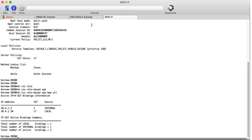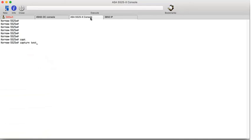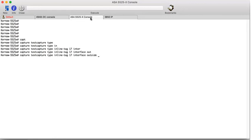So if we log on to the ASA, this is our ASA. We can run a capture command to see what's coming in from that client on the left-hand side. So if we do a capture, we can just call it whatever we like. I'll just call it test capture. Type is inline tag. I'm going to just have a look at tag 17. That should be coming from that user. Interface is on the outside interface. And let's have a look at them in real time.